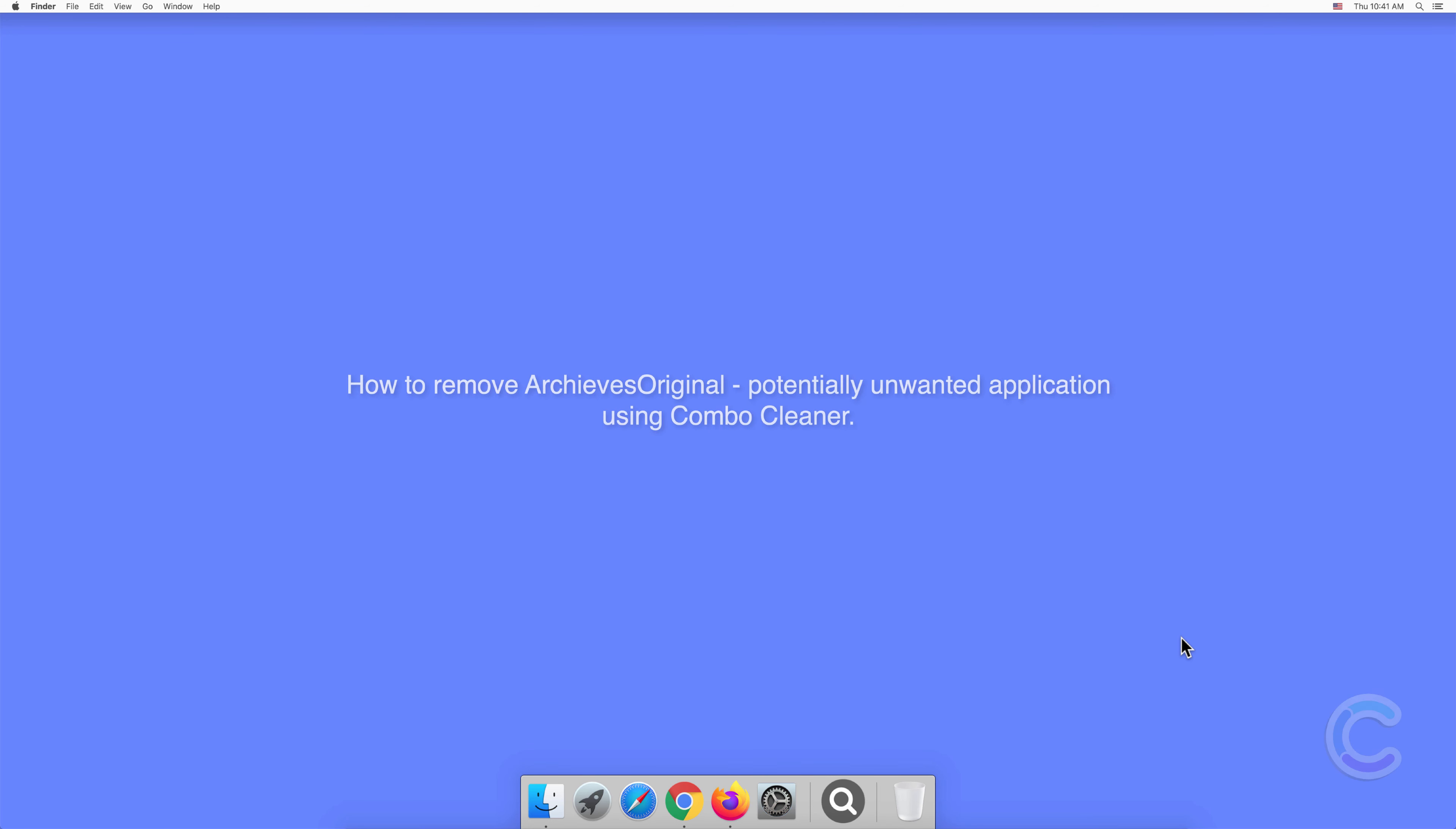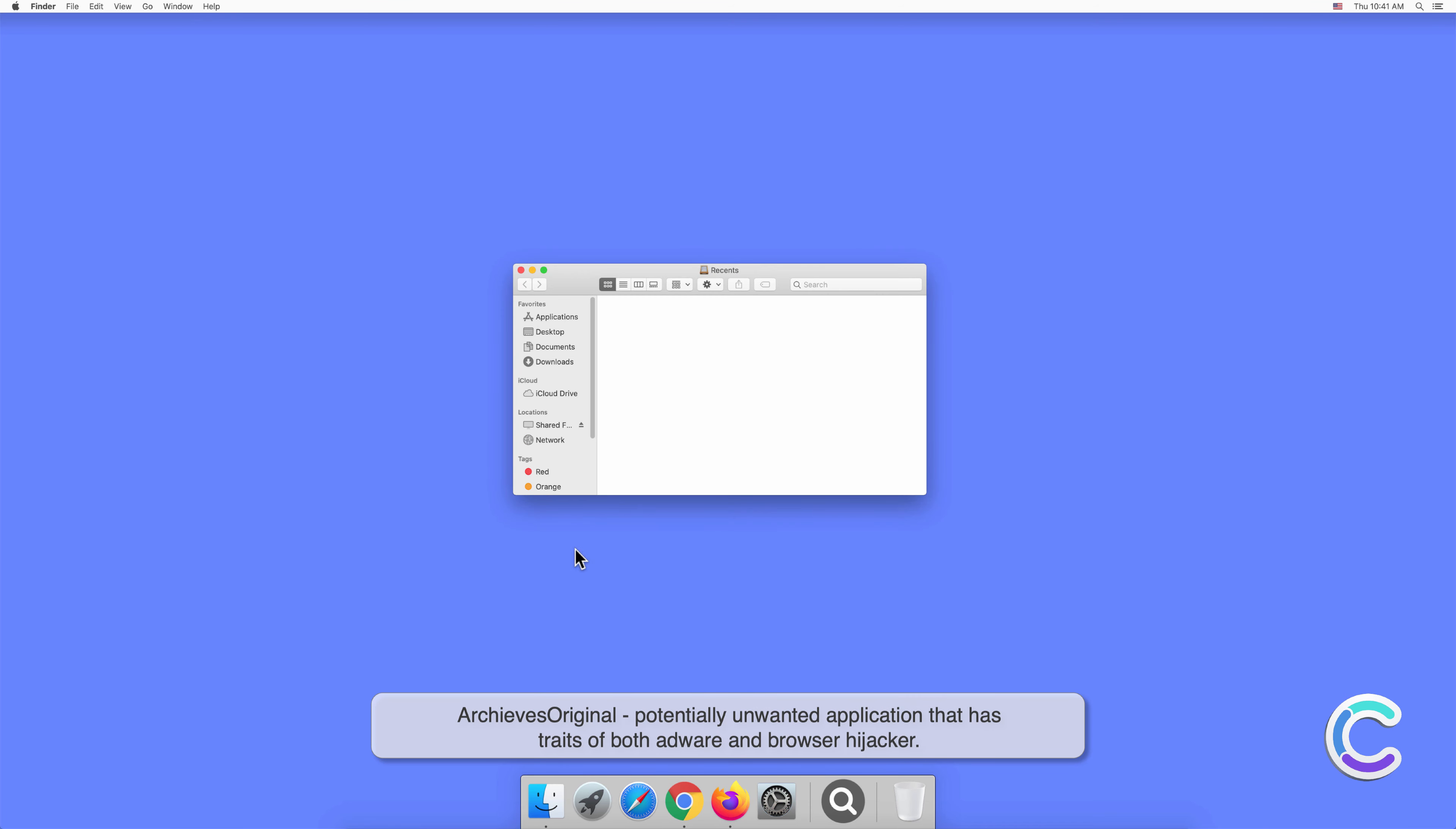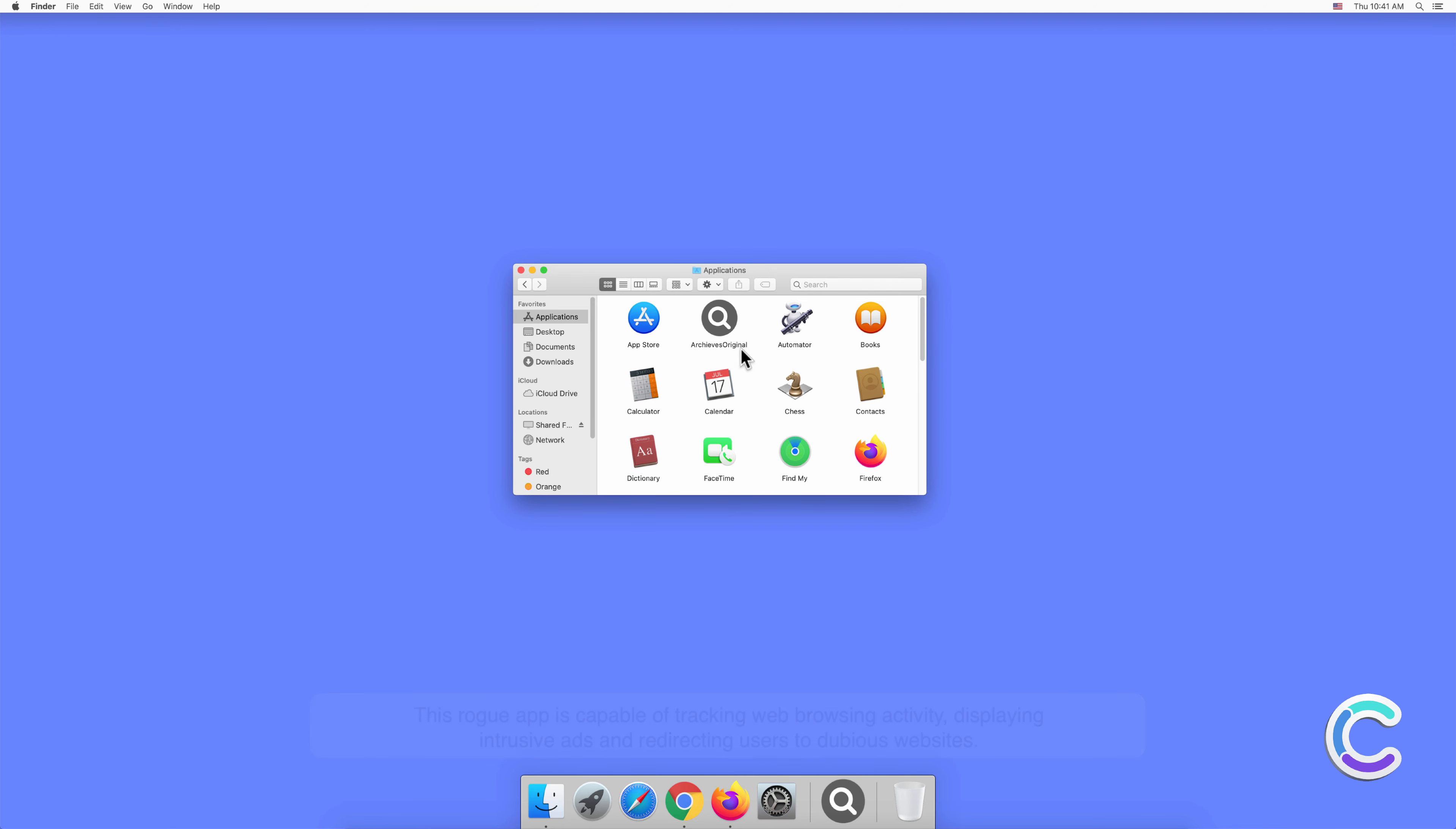In this video we will show you how to remove ArchivesOriginal, a potentially unwanted application using Combo Cleaner. ArchivesOriginal is a potentially unwanted application that has traits of both adware and browser hijacker. This rogue app is capable of tracking web browsing activity, displaying intrusive ads, and redirecting users to dubious websites.